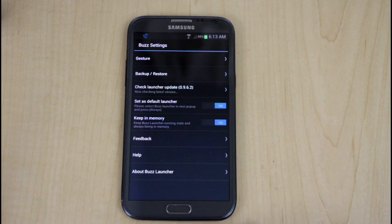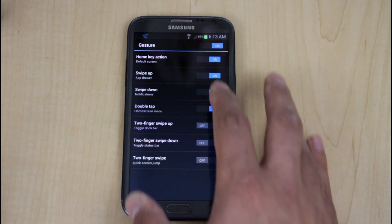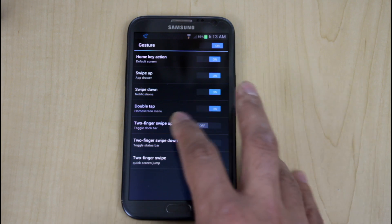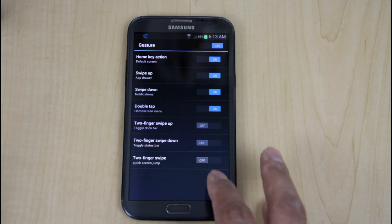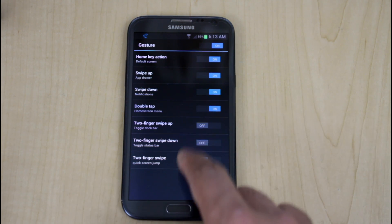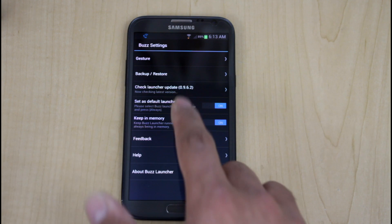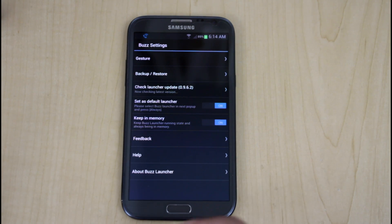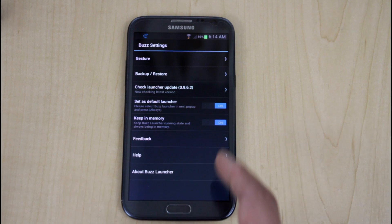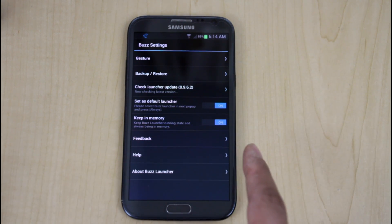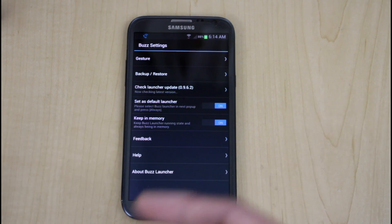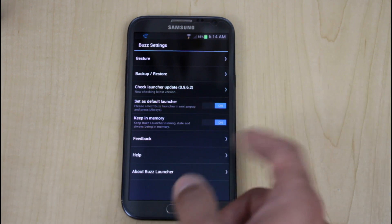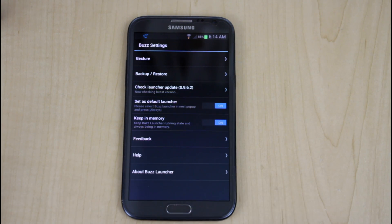These are the settings for the BuzzLauncher. You can set gesture functionality here: home key action, swiping up, swiping down, notification tab, home screen menu, and an option for two-finger swiping. There's also backup and restore, check for updates to see if there's a new version of BuzzLauncher, feedback, and help. Setting it as default and keeping it in memory ensures the launcher doesn't take long to load when running multiple launchers.